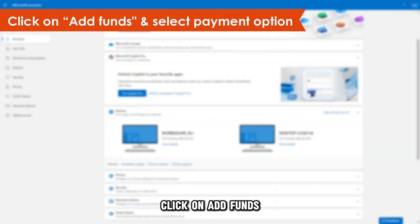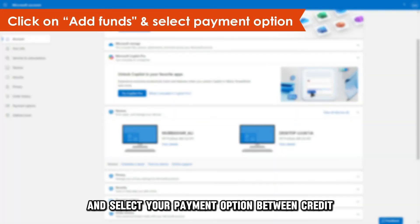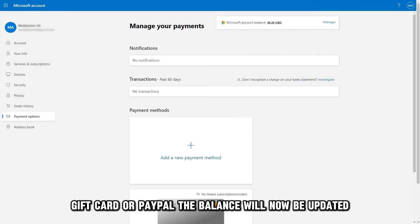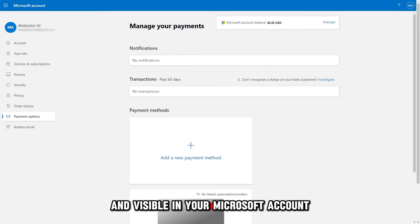Click on Add Funds and select your payment option between Credit, Gift Card, or PayPal. The balance will now be updated and visible in your Microsoft account.